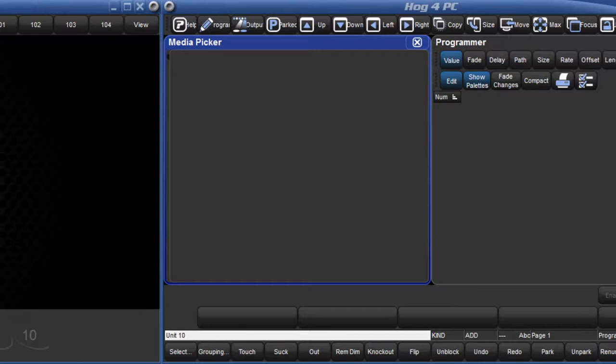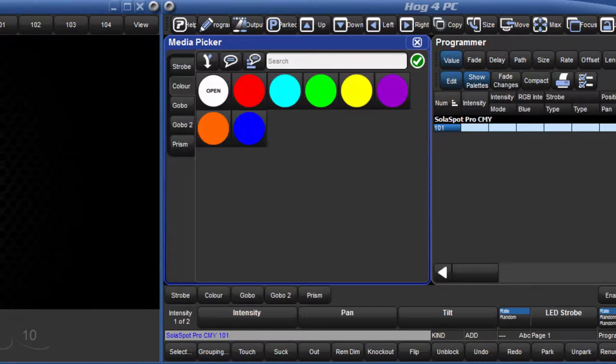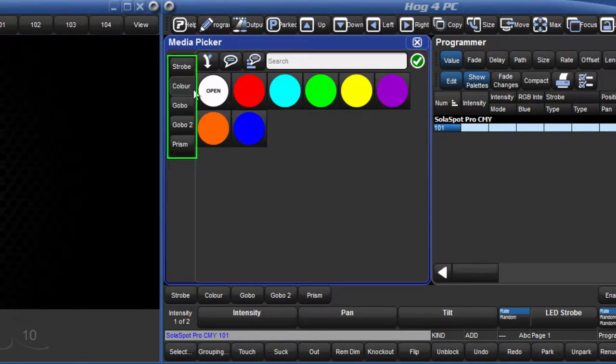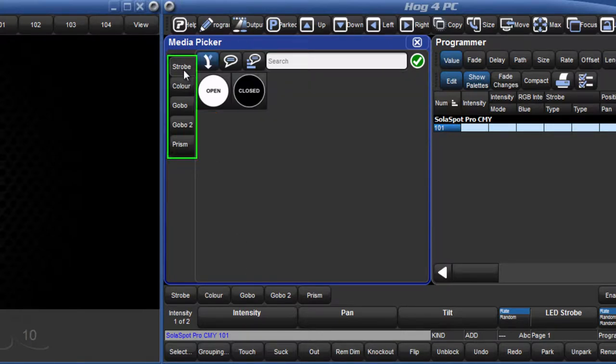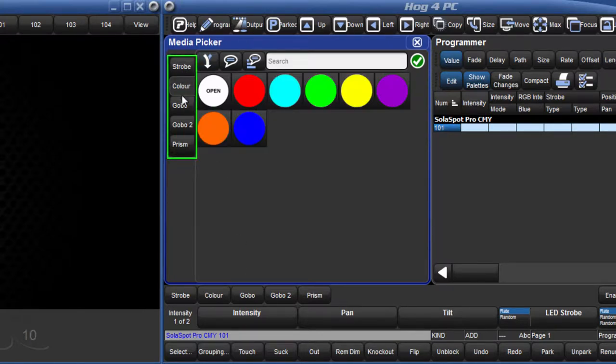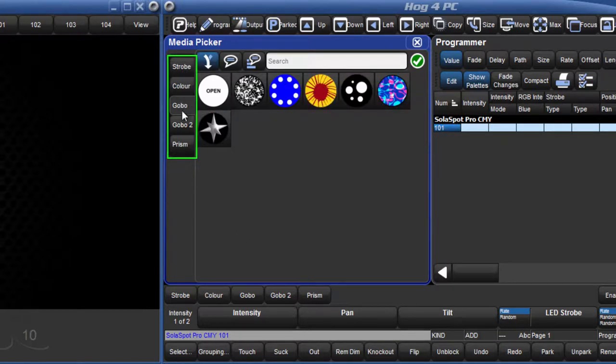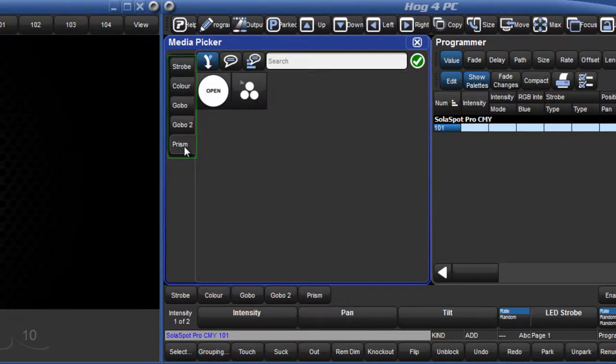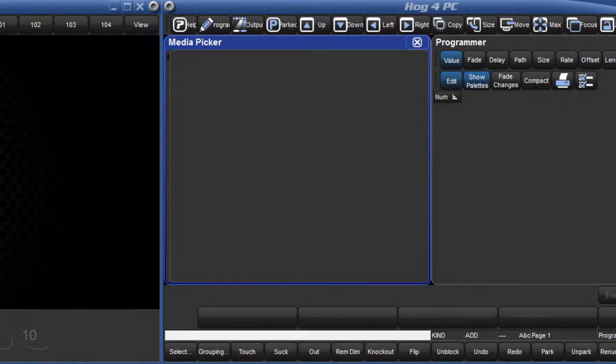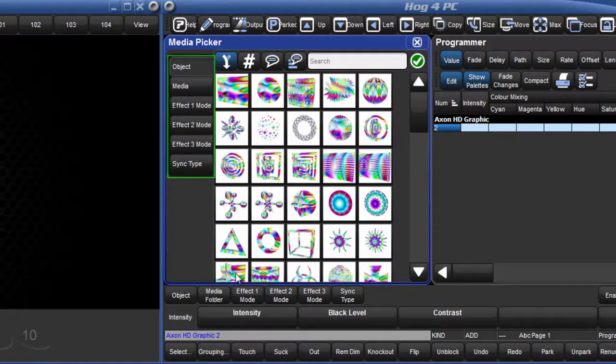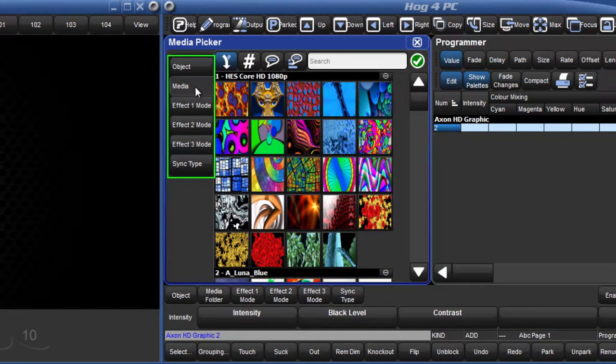If I select a SolarSpot Pro CMY, then tabs for Strobe, Colour, Gobo and Effects wheels are visible. If I select a graphic layer of an Axon Media Server instead, then different tabs such as Object and Media are now shown.